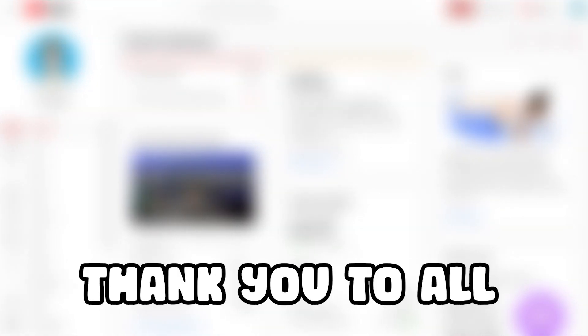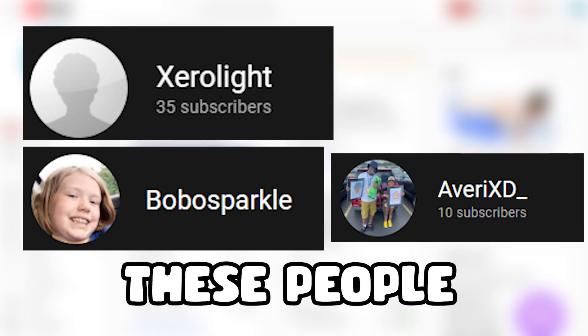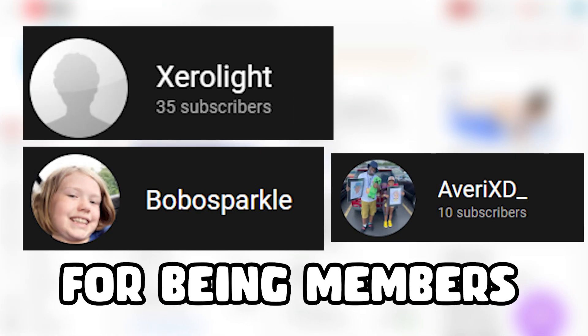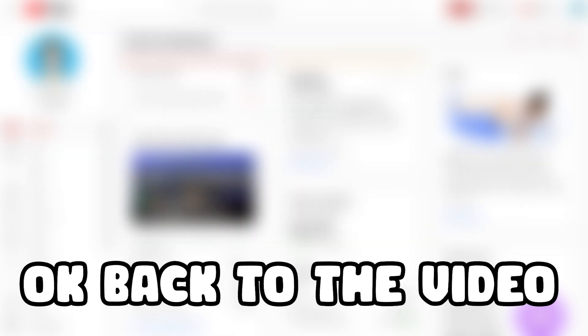Quick announcement, thank you to all these people for being members on my channel. Okay, back to the video.